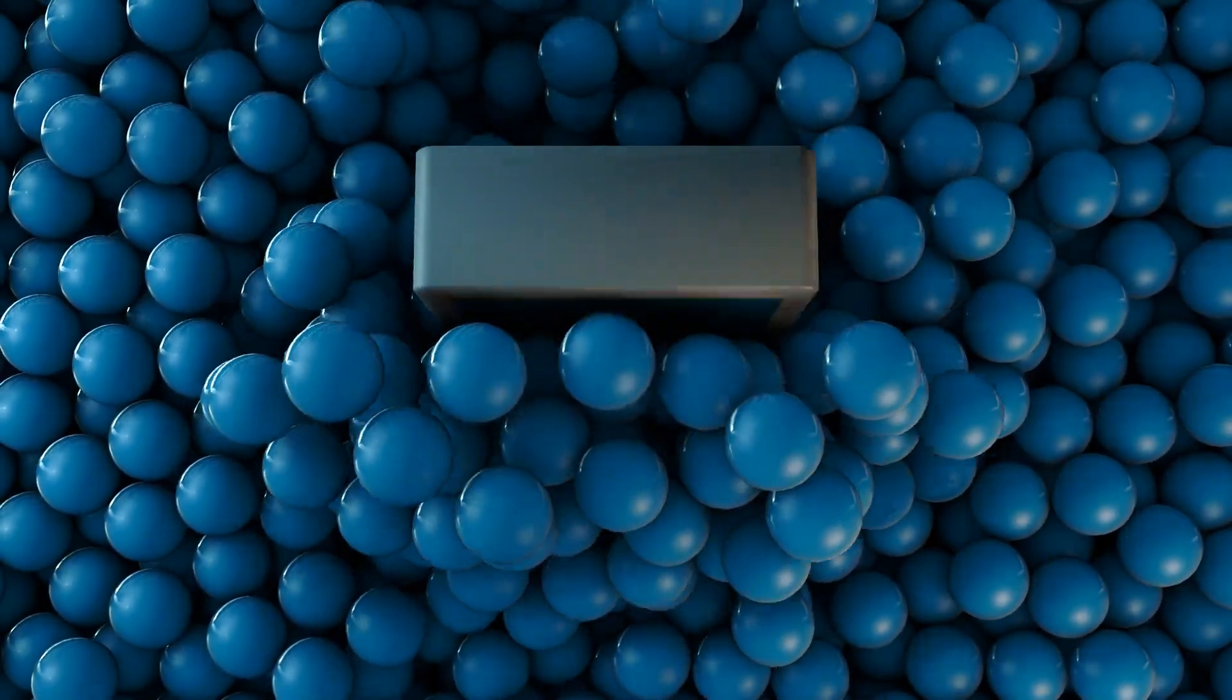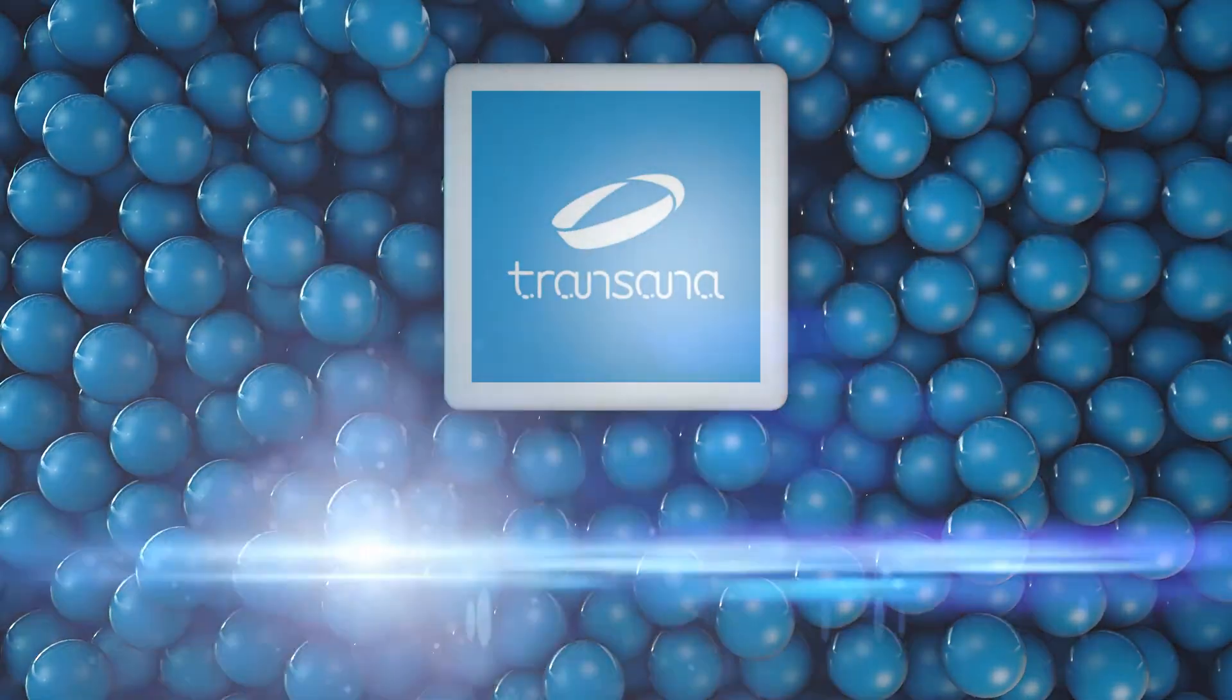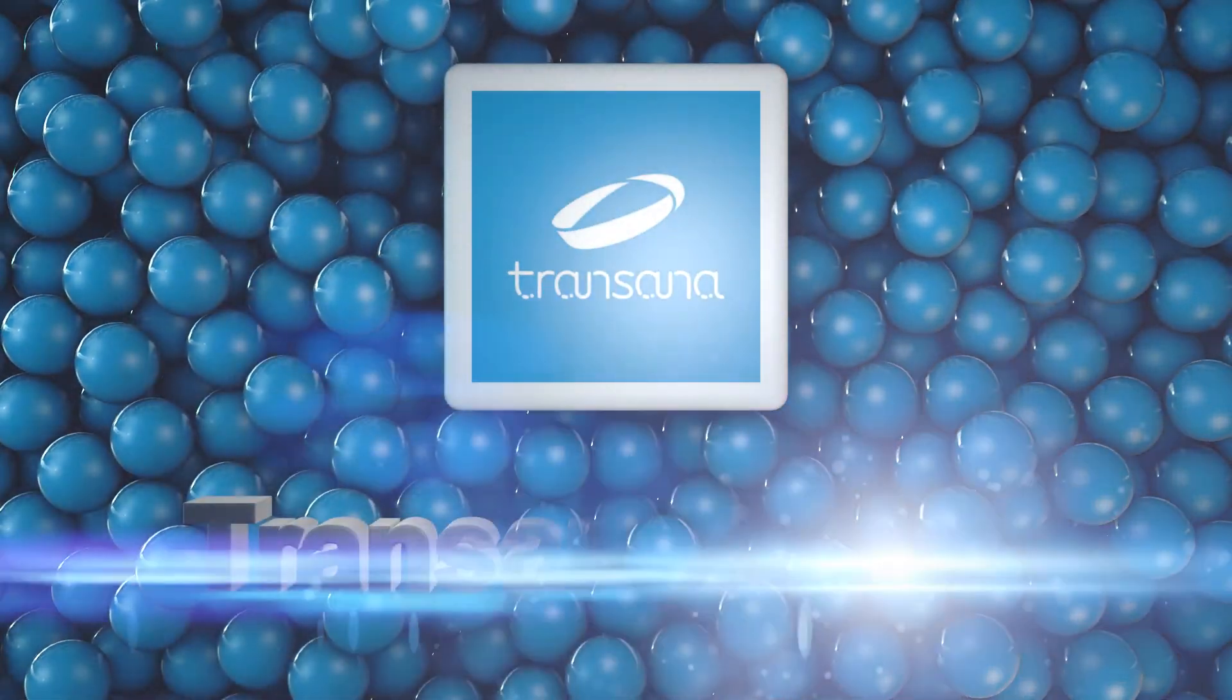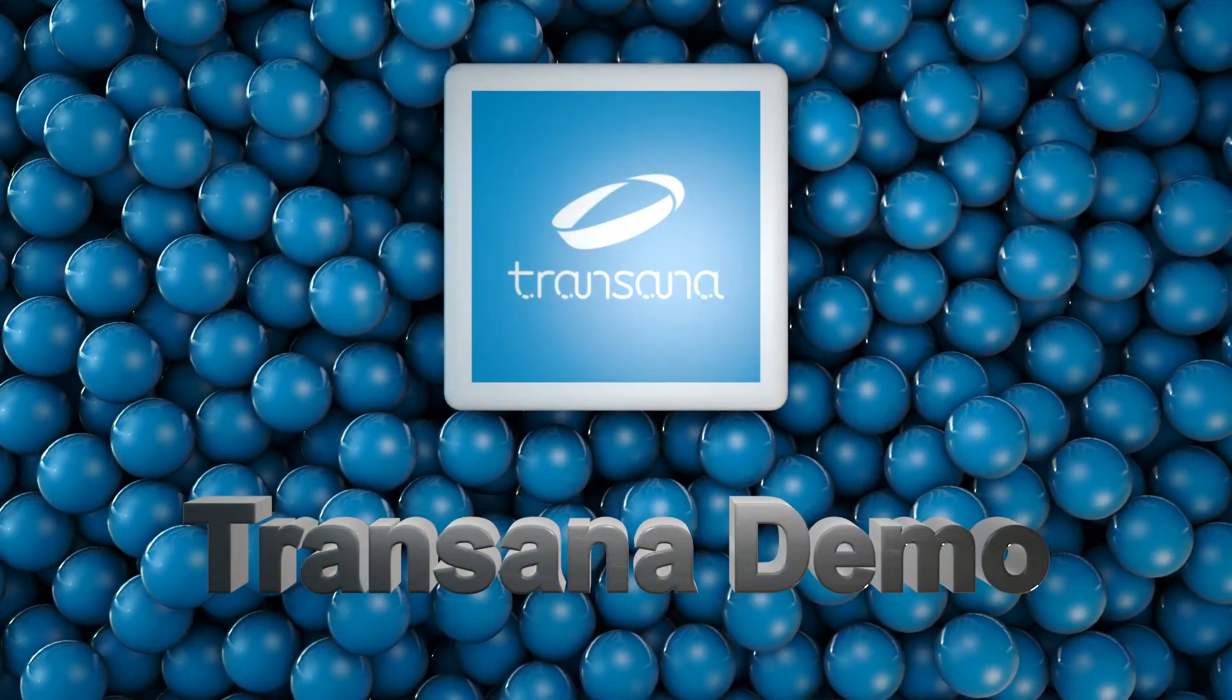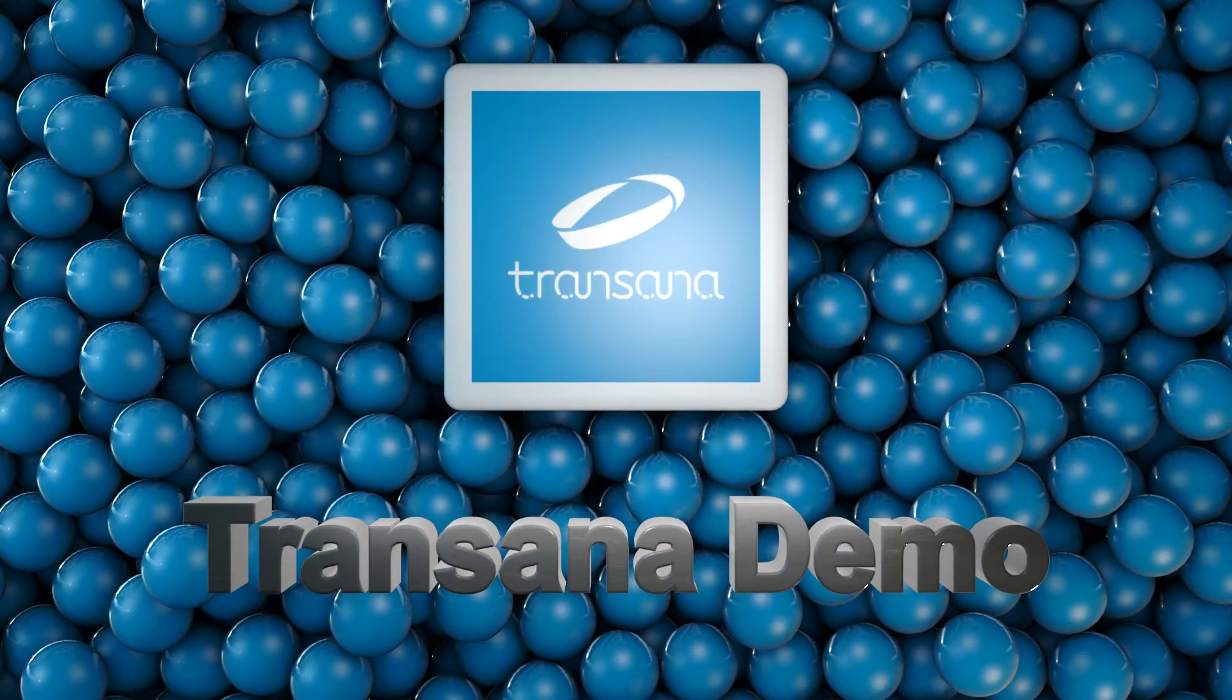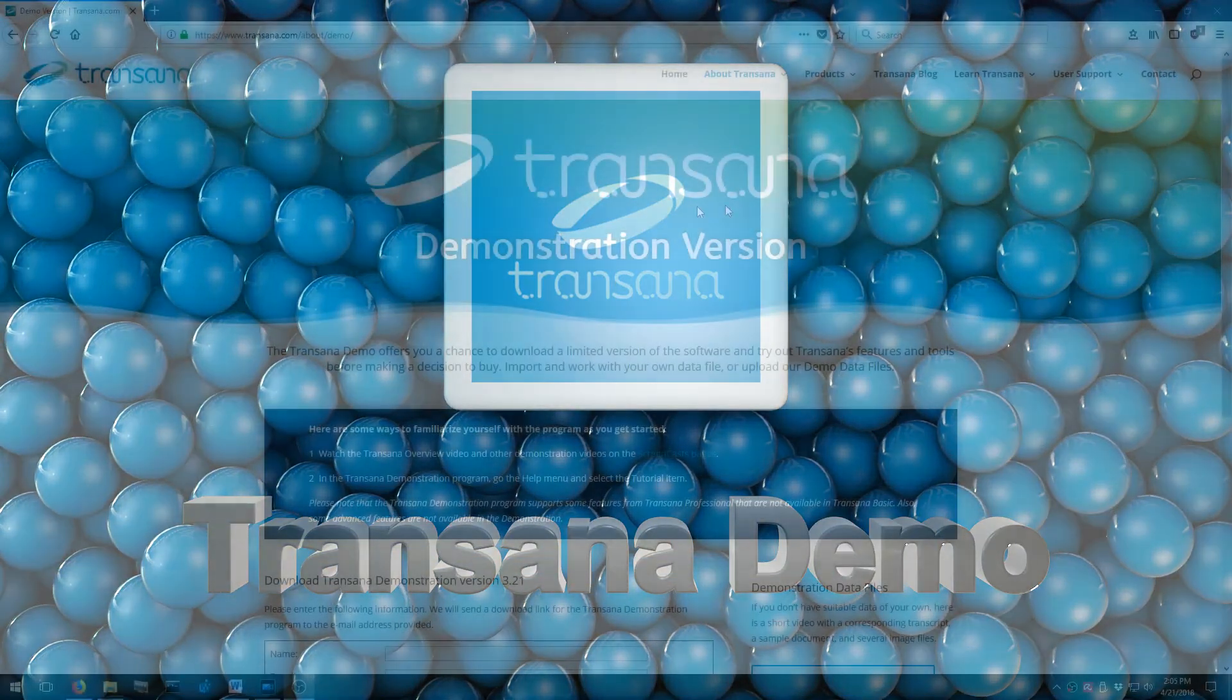Welcome to our quick tutorial for the TransAna demonstration version. We're going to run through things a little quickly here, so feel free to pause this video as much as you need to.